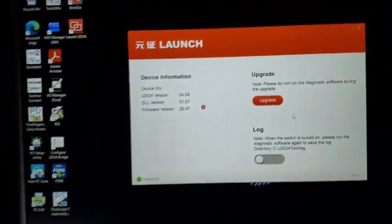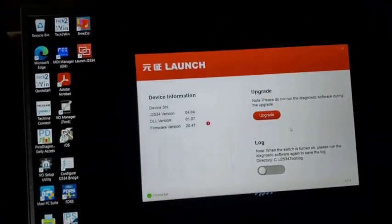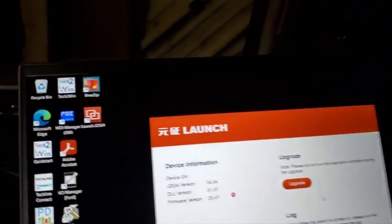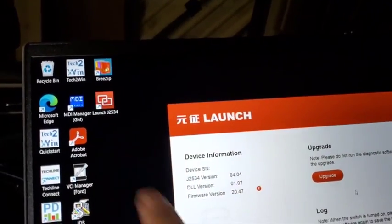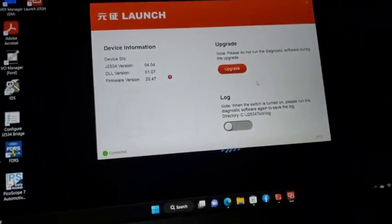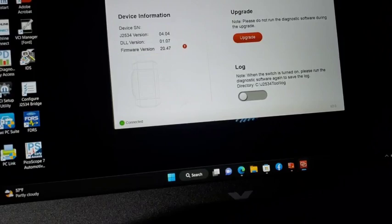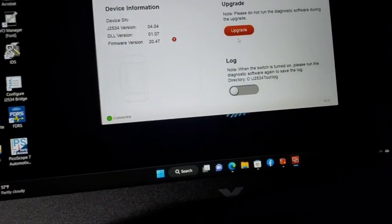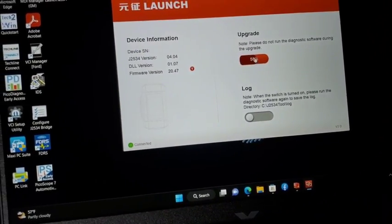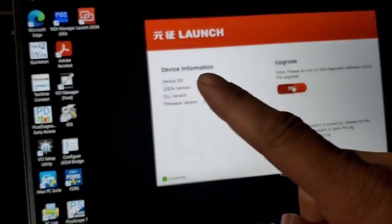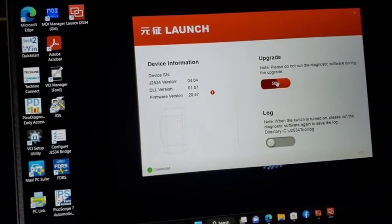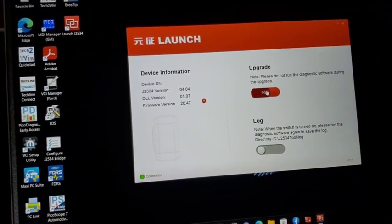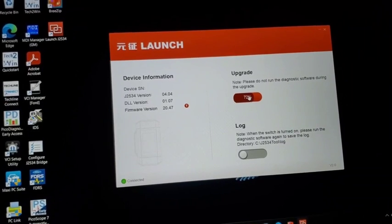Then once you open that icon, the Launch J2534, it'll show this. It'll show connected, then you upgrade and it'll show the serial number after it's been updated.